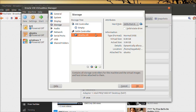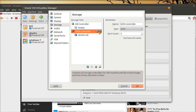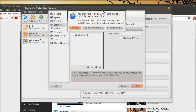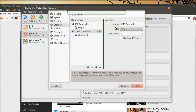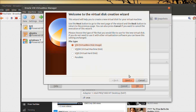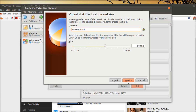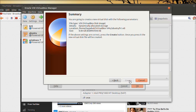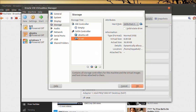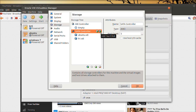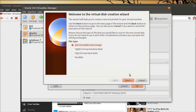We don't need to create a new hard disk since we have already created one, so just cancel. Go to Settings, then Storage. This is the place where you assign storage. We have an IDE controller and one SATA controller assigned to this machine. This is the hard disk where Ubuntu is installed.